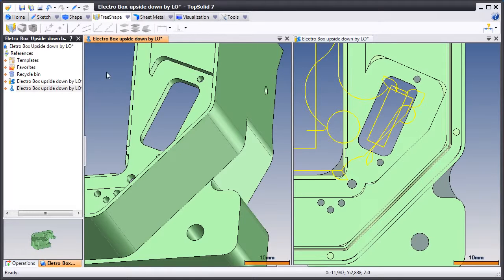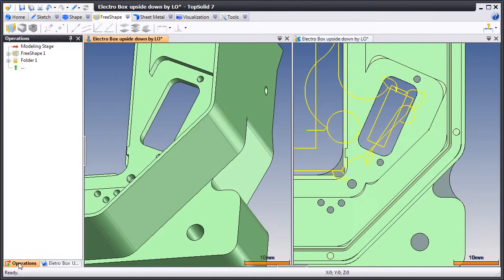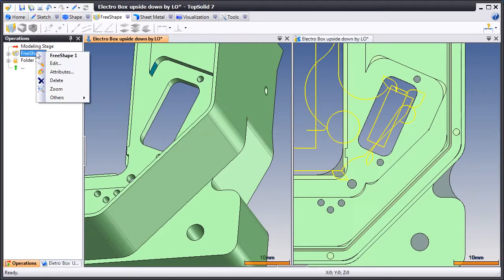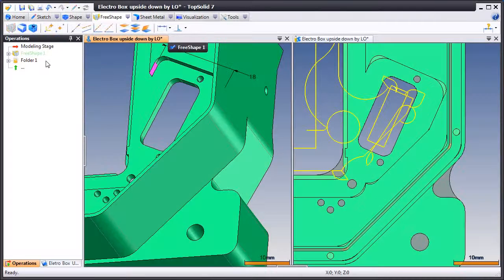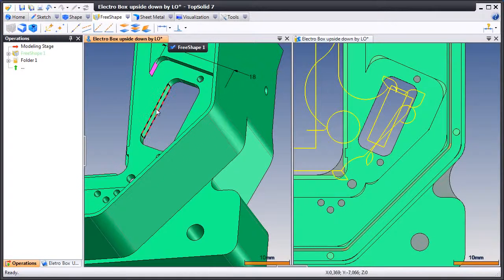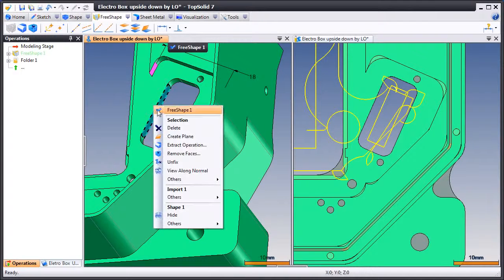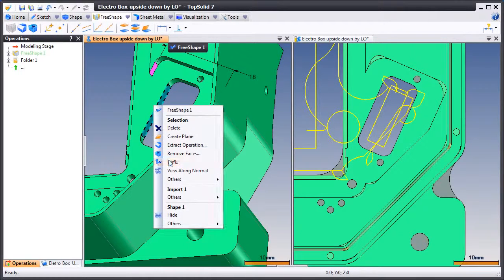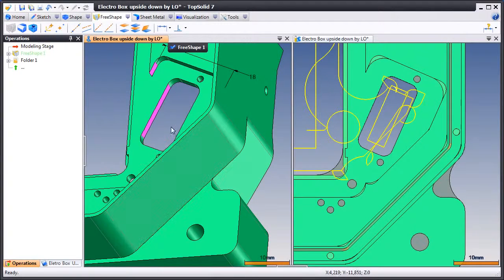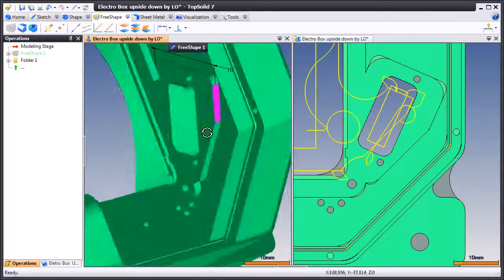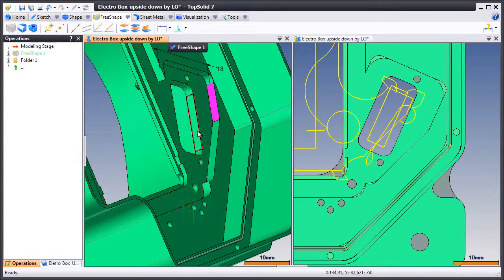Let's look at another sample. Let's continue our FreeShape modifications. Let's unfix the face of that through pocket. We'll flip the part around and unfix that face as well.